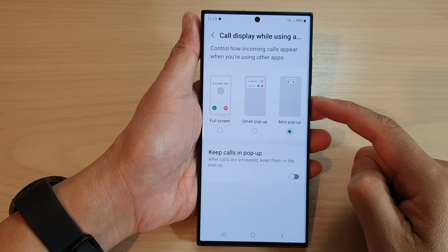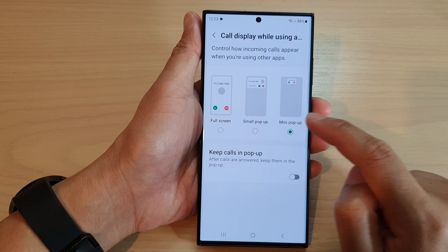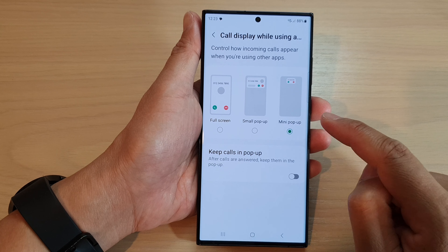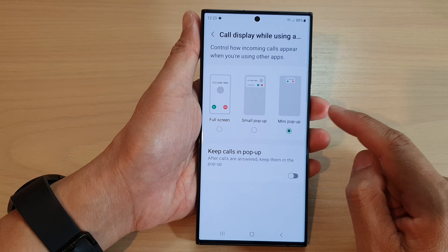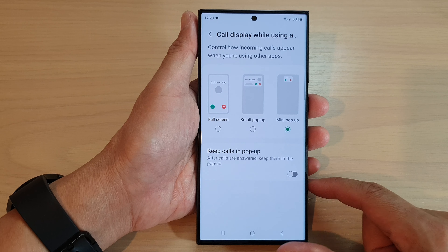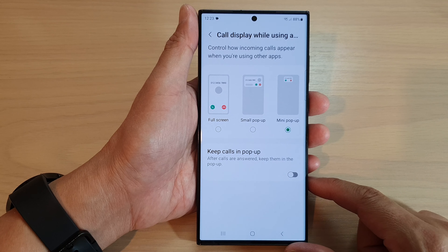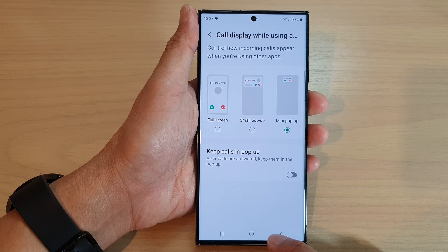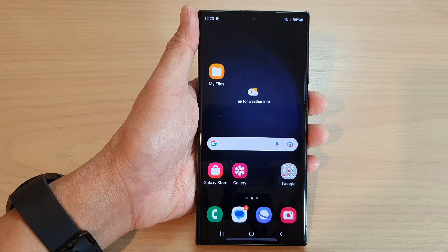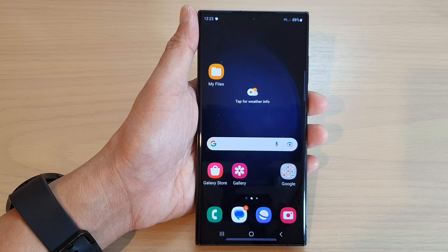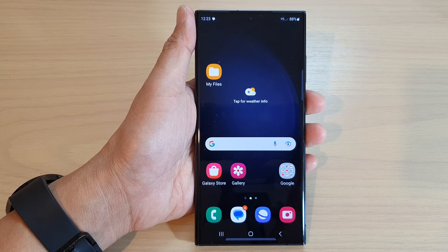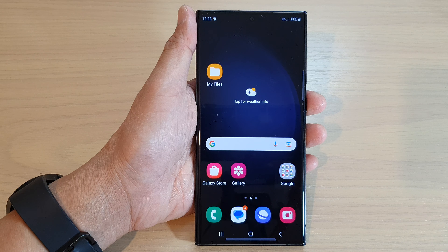So those are the differences between the full screen, small pop-up and mini pop-up on the Samsung Galaxy S23 series. Thank you for watching this video. Please subscribe to my channel for more videos.